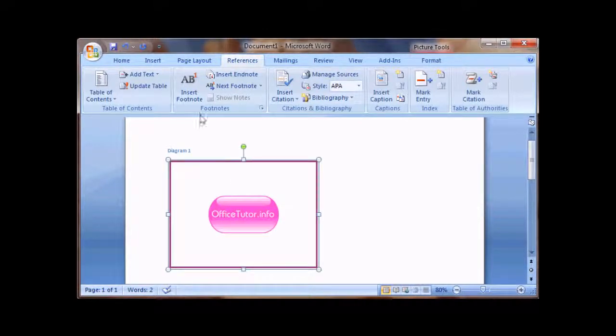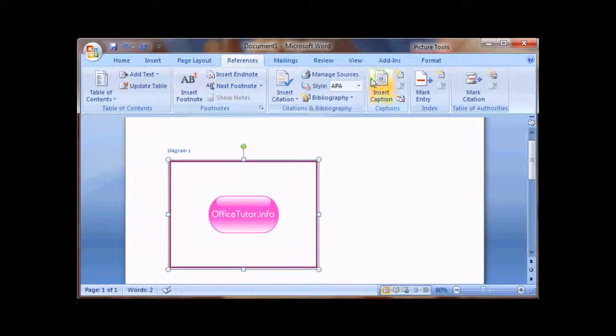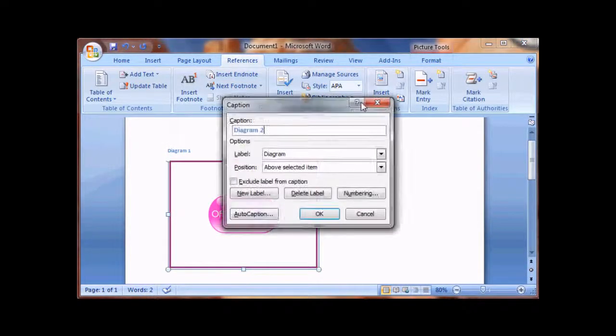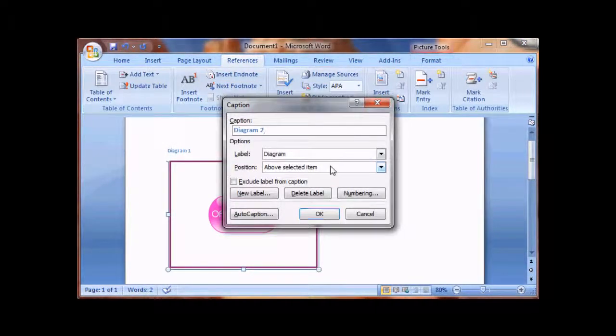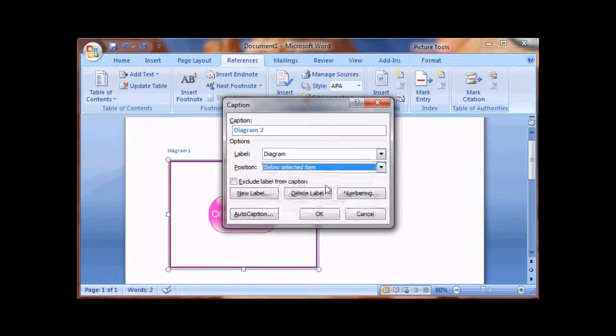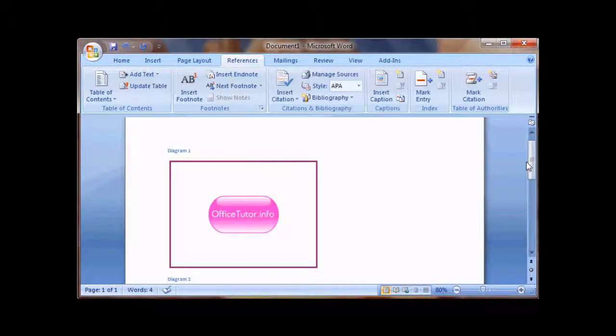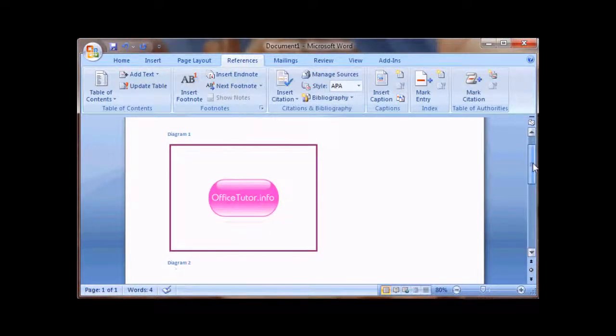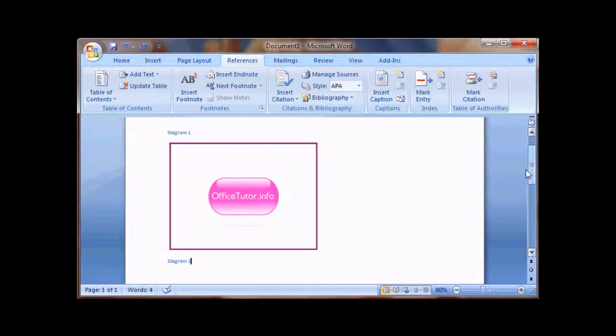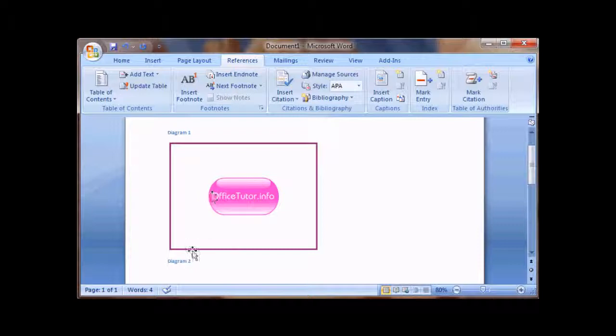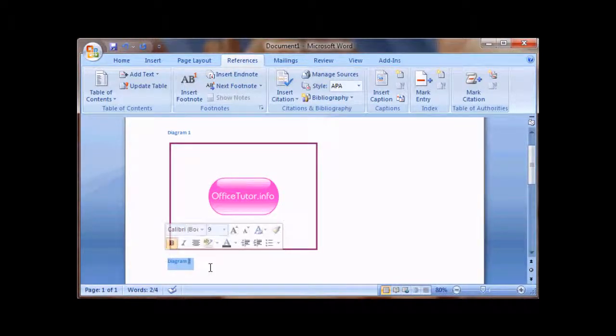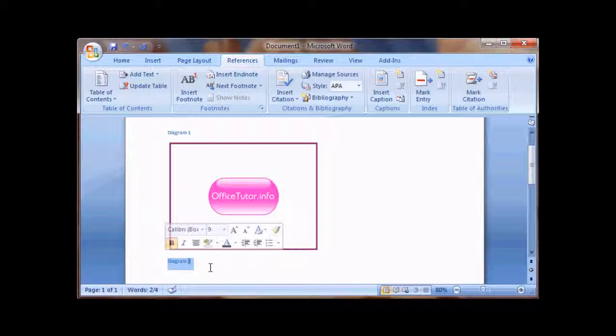Now let's say I go ahead and insert a caption at the bottom as well. Now what happens here is, Microsoft Word actually goes ahead and puts Diagram 2 for my second attempt at the same image.